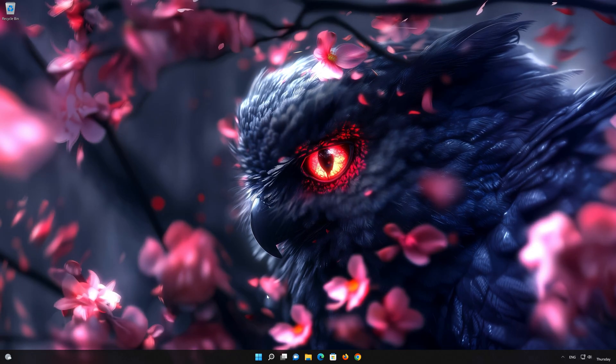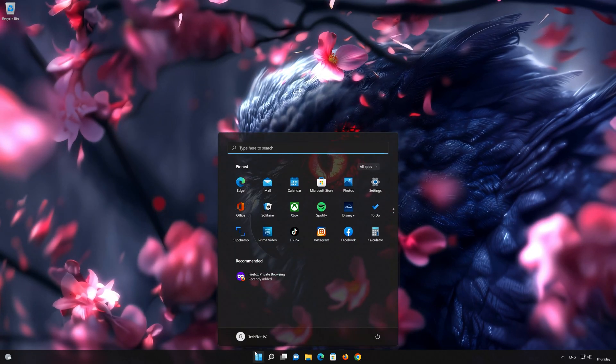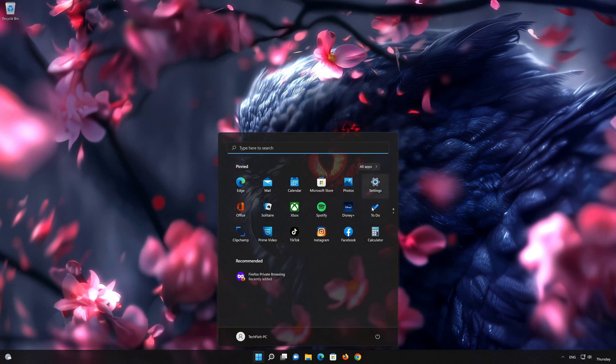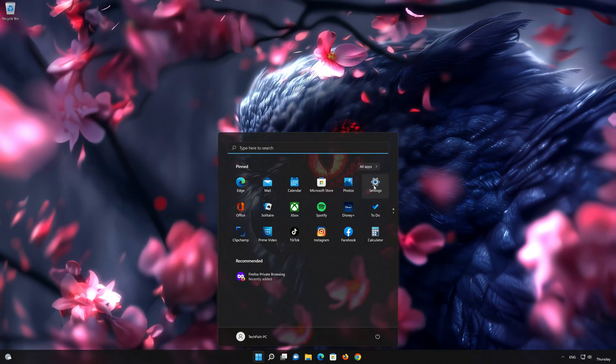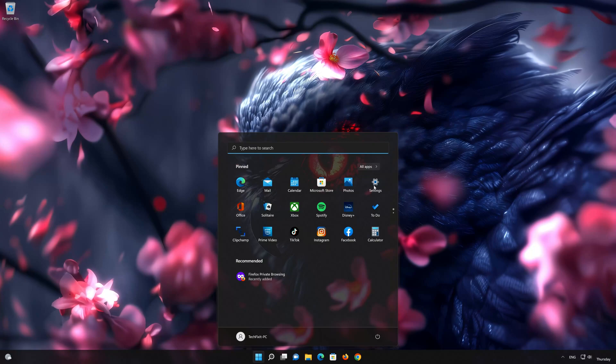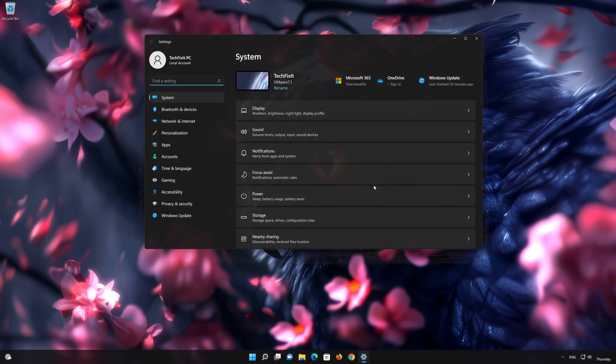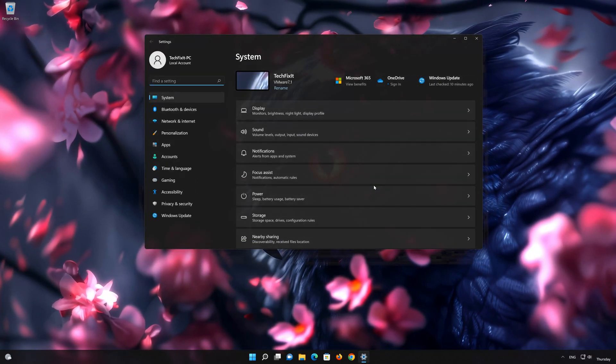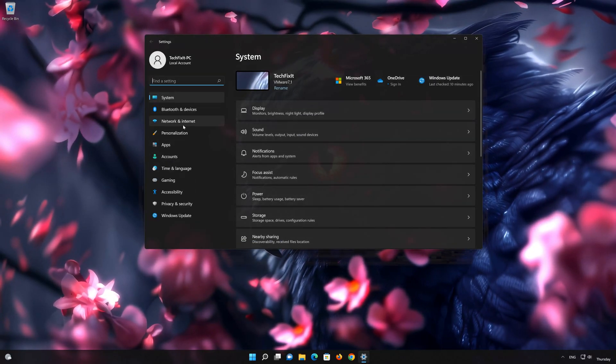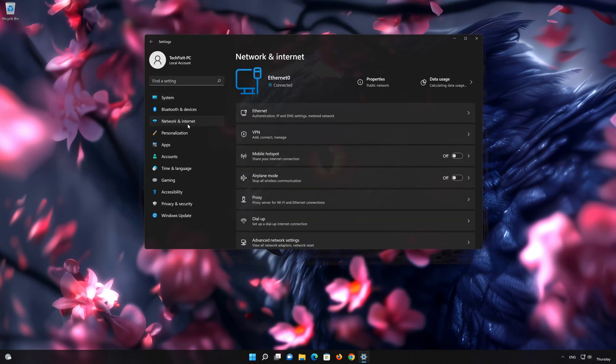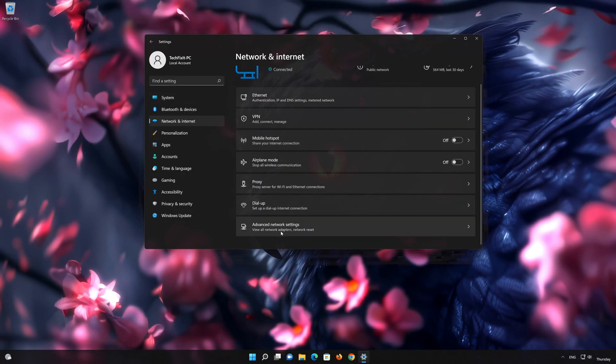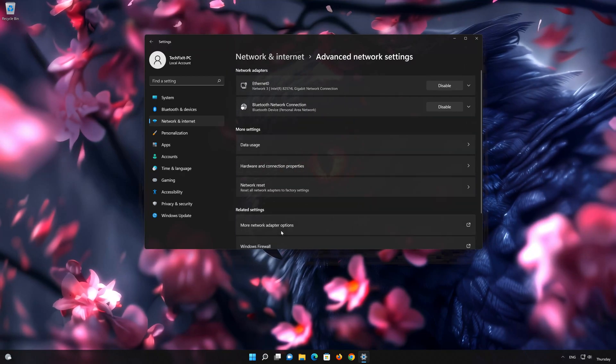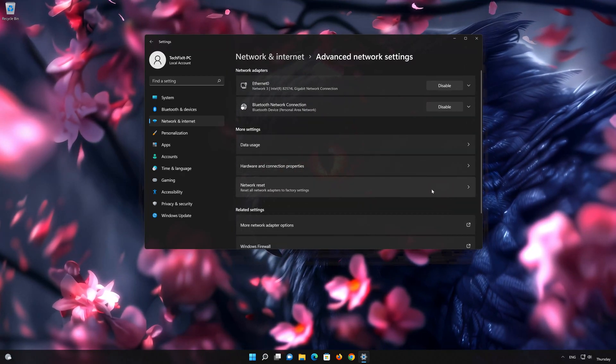Click on the Start button then open Settings. Go to the Network section. Look for Advanced Network Settings. Go down to Network Reset.